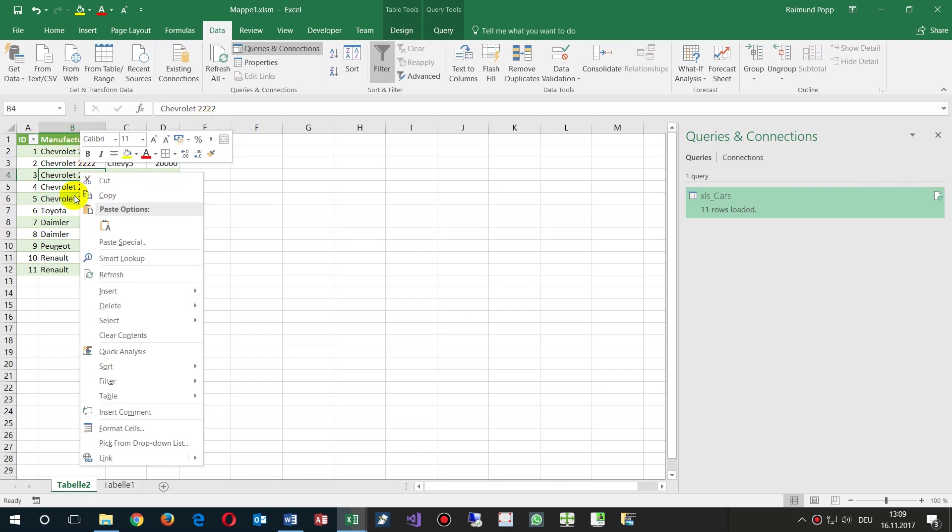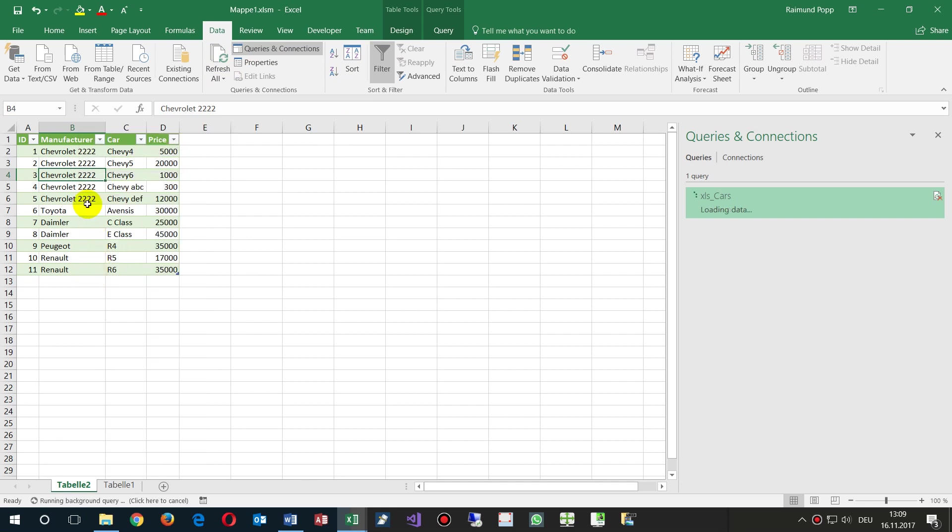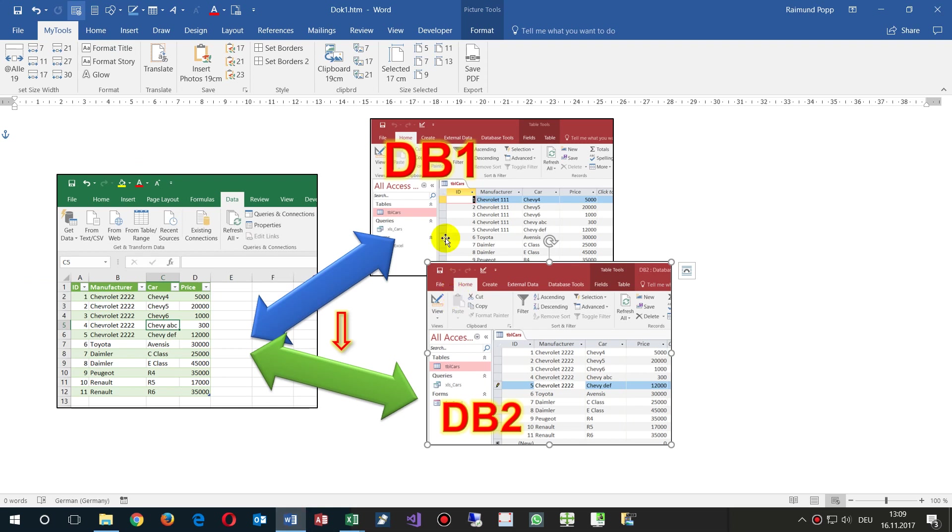Now when I refresh it with the right mouse key context, we will see refresh, or we go here to refresh all. When I refresh it, the values will change to the other database. What we did now is we changed the connection from the rollout database to a local database, for example.